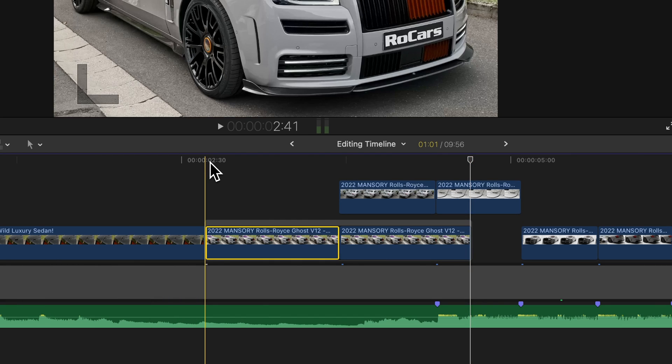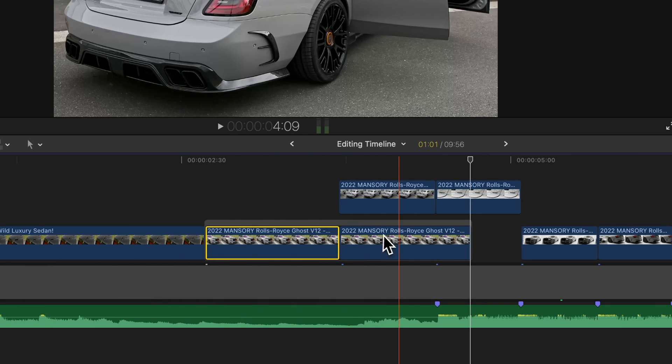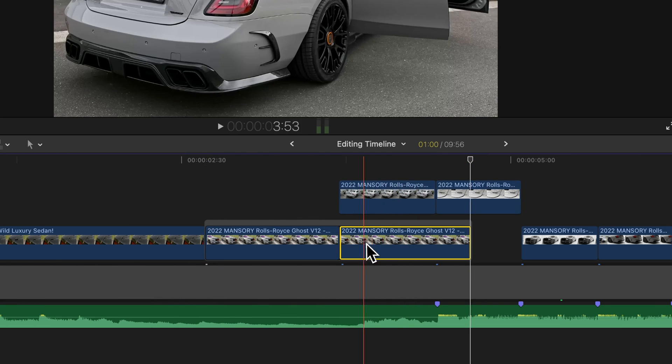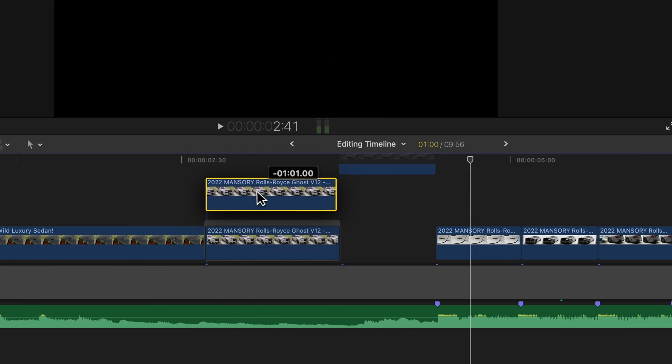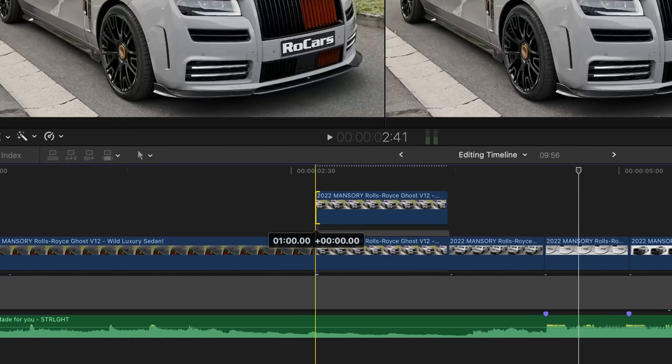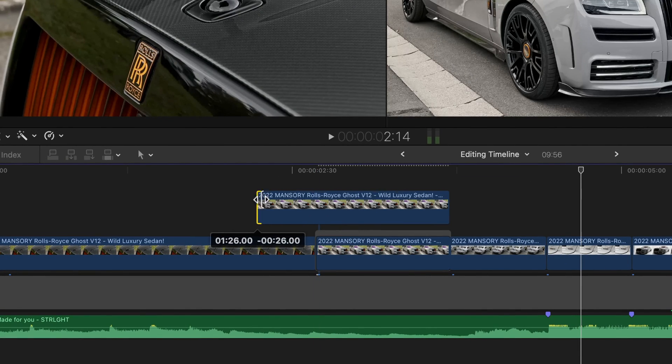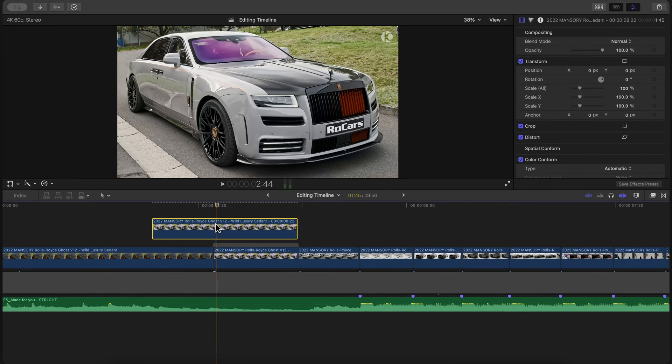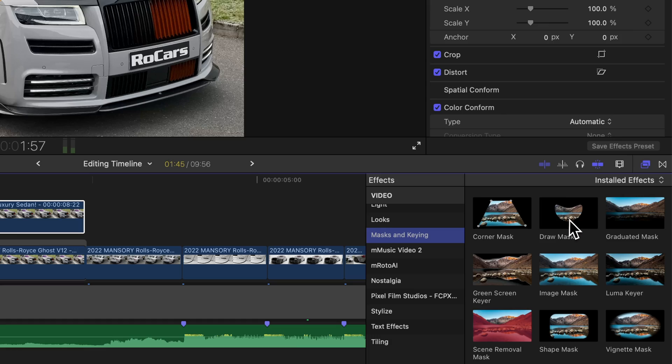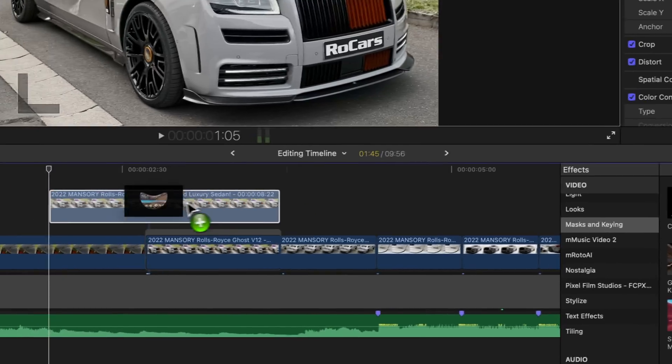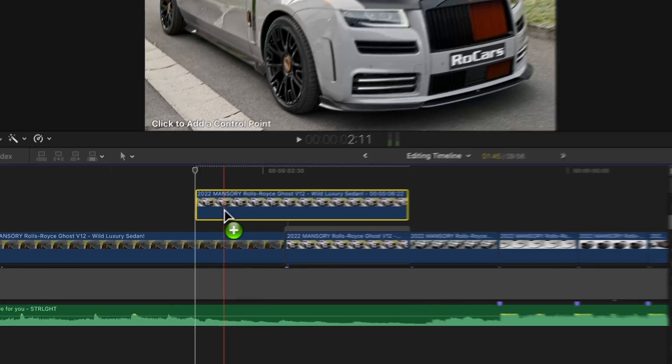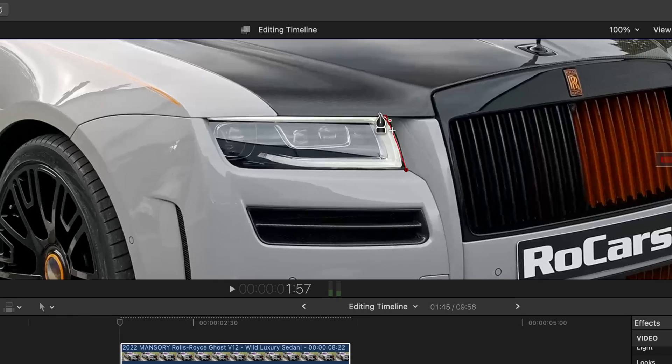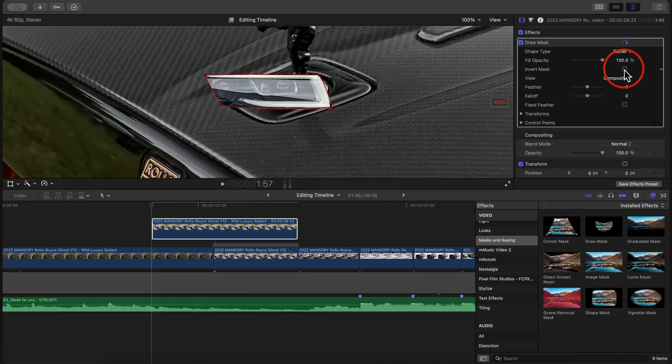This might cause the clips to shift, so simply move the freeze frame clip above the original video. Then drag the freeze frame clip at the end of the video before it and adjust the length. Then go to the beginning and add a draw mask effect onto the clip. Make a selection of the headlight and invert the mask so there is a hole in the video.